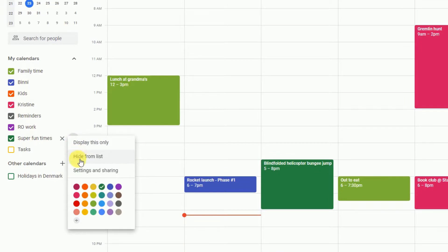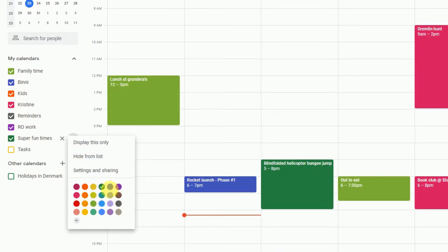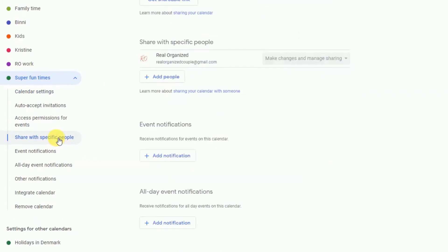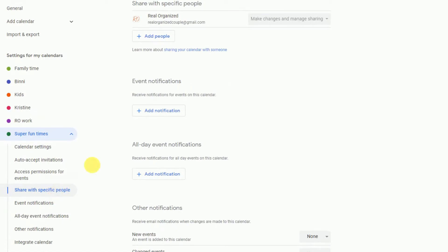A list of three options will appear. You'll want to fight the urge to play around with the colors and hit the Settings and Sharing option. Then scroll down until you get to the Share Specific People section.